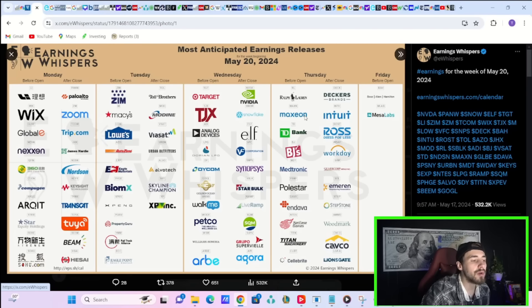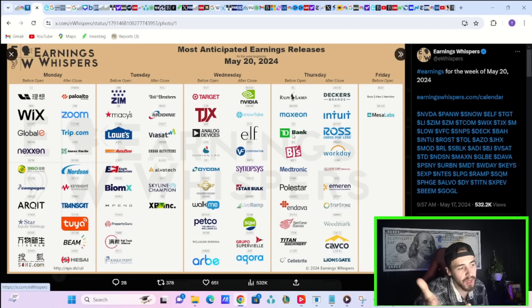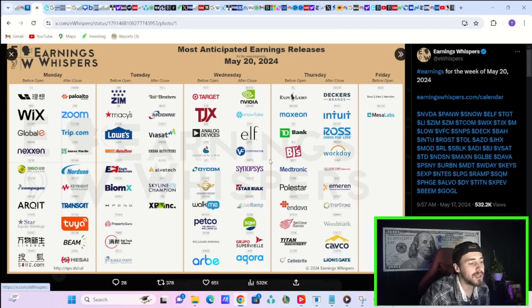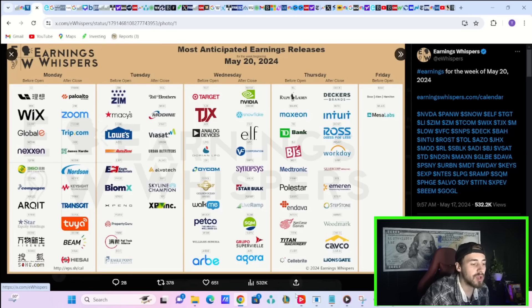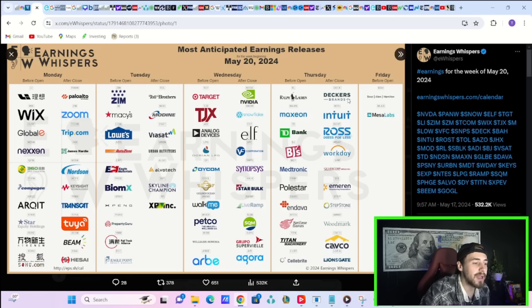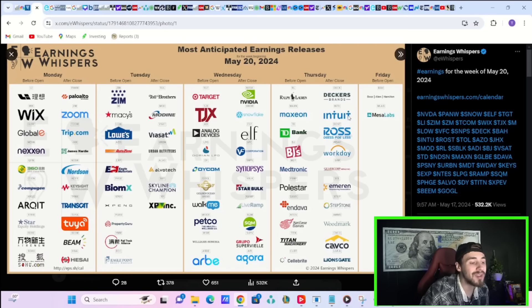We do have other earnings today as well in After Hours. Obviously, Nvidia, Snowflake, Elf, Synopsis, and a couple others. Tomorrow, pre-market, you have Ralph Lauren, TD Bank, Polestar, and others. And then in After Hours tomorrow, you have Decker's Brands, Intuit, Ross, and Workday.